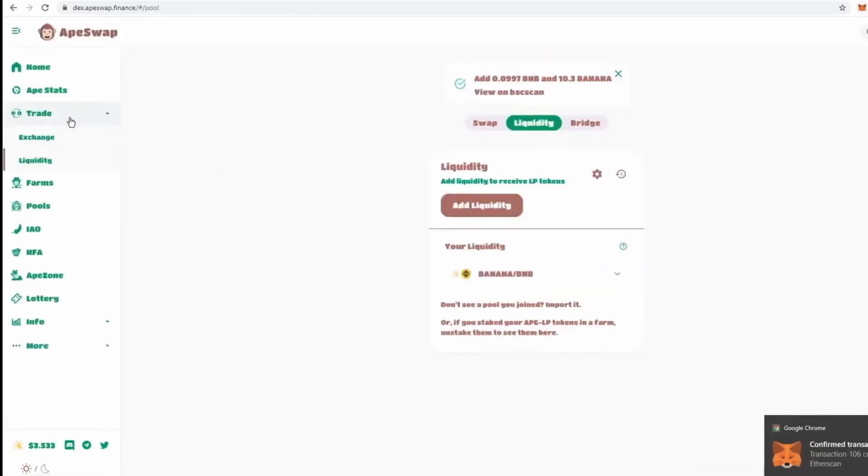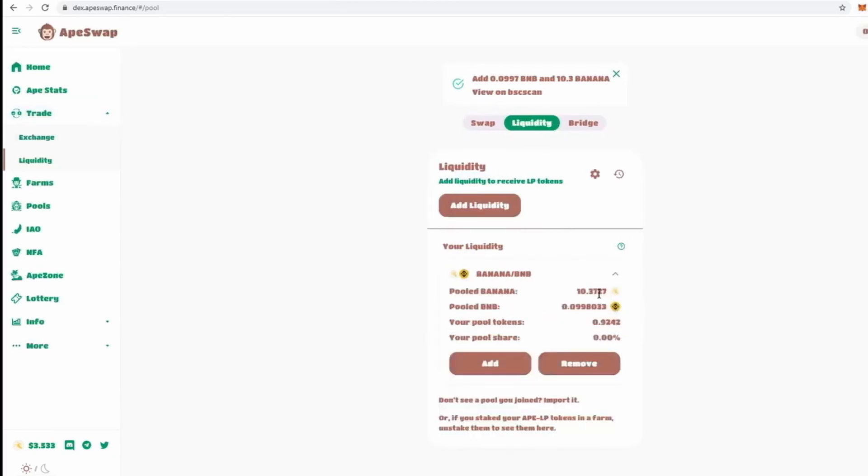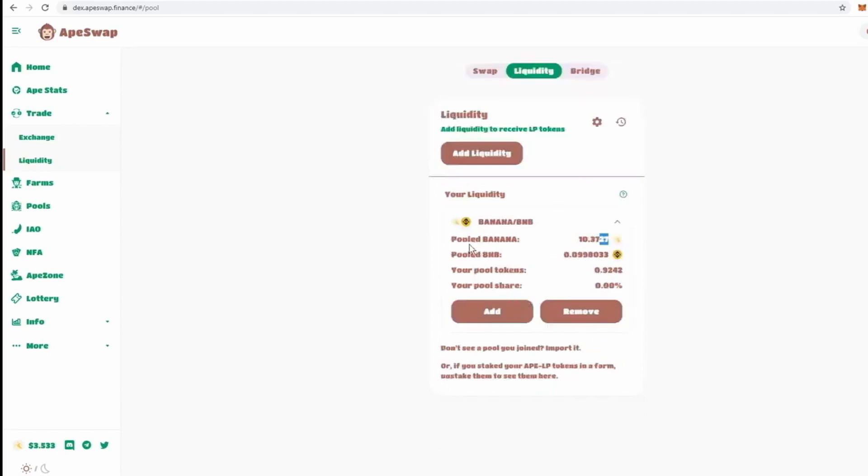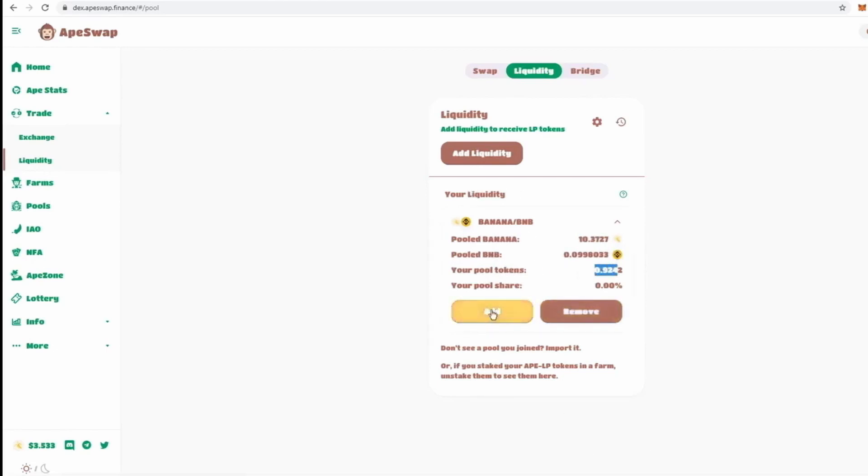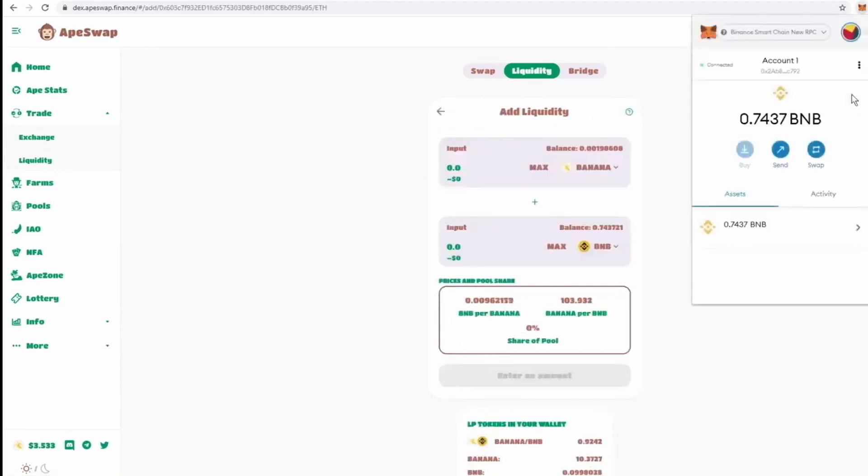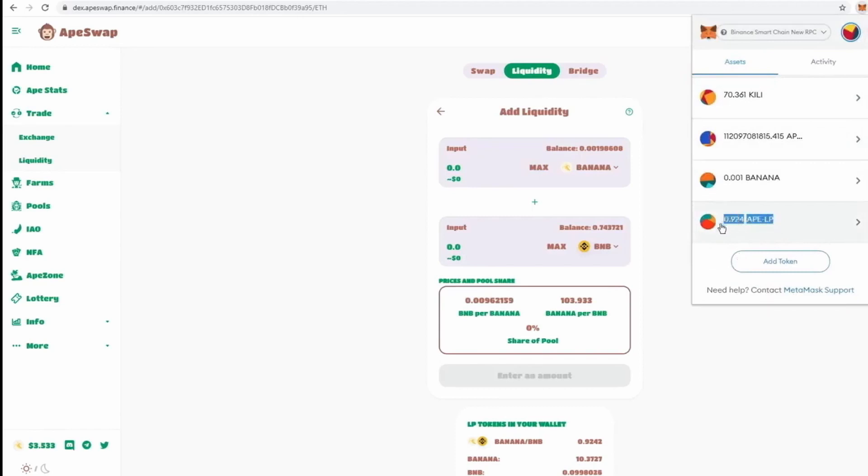So, now we've provided liquidity. We can click on liquidity again. You should be able to see down here BNB and banana. And you should be able to see how much you've provided. Pooled banana right here. Pooled BNB. And we've received 0.92 pool tokens for this. So, you might say, what is that? Liquidity. Let's add that right now. Alright. So, we've gotten those tokens now, those pool tokens, as you can see, Ape LP. Those should possibly show up in your wallet. If not, you might have to find the token address for this. I actually don't know how to find that.